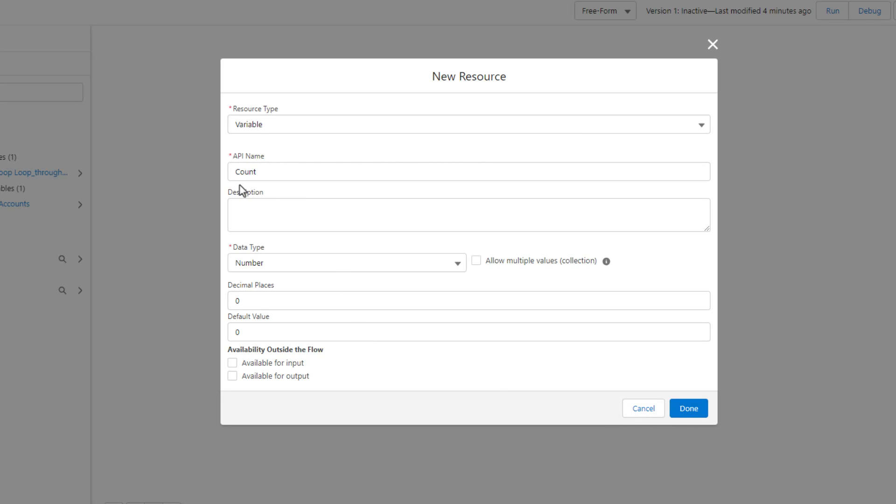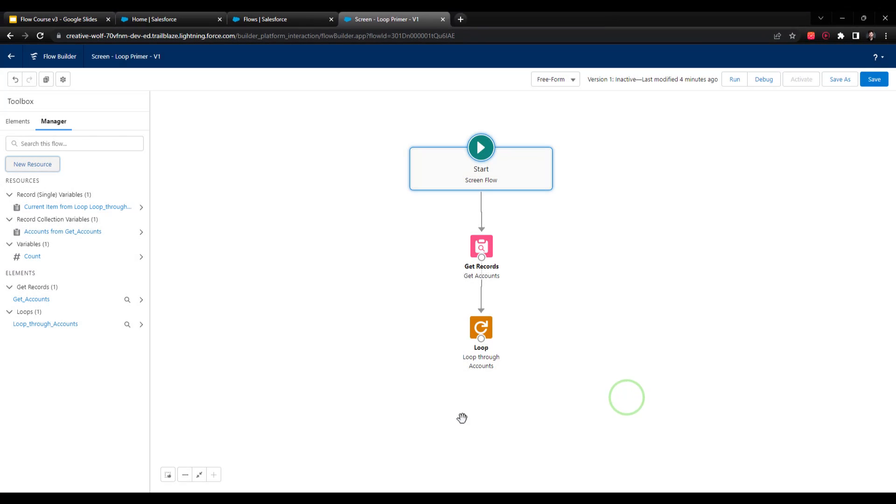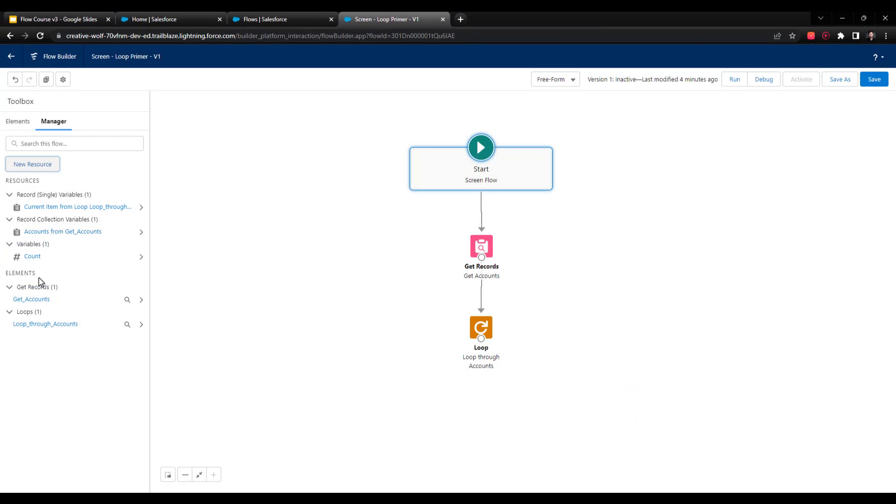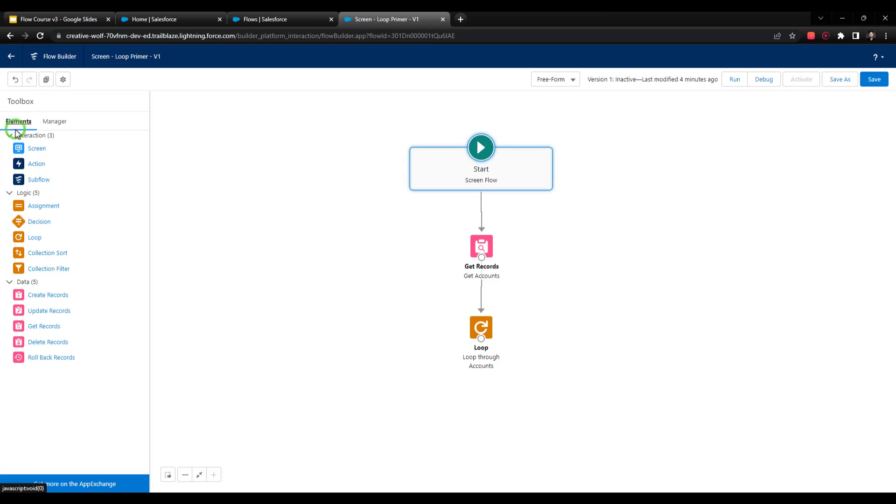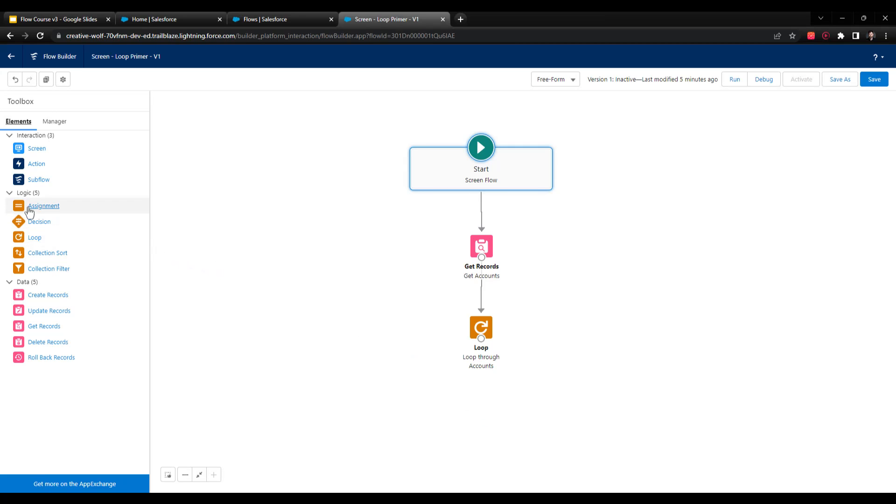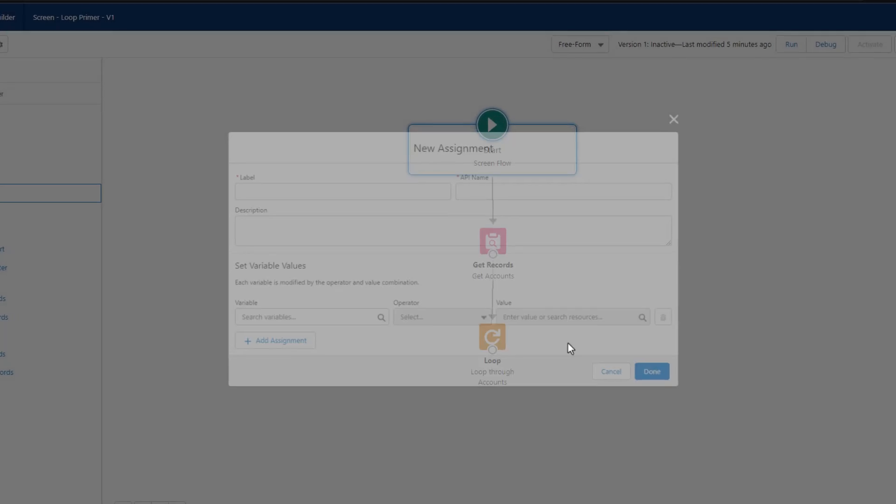With our count variable created, I'm going to press done. We now have this variable. So the next step is just to use it. I'm going to click again here on the elements. I'll just show you the way we're going to count it, and I can kind of explain it as we go. So I'm going to drag an assignment element to the canvas next. And you'll see what I'm doing with this in just a second.